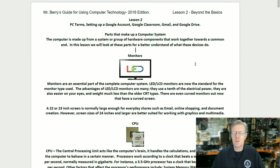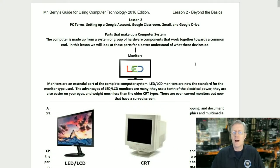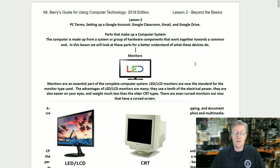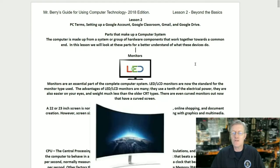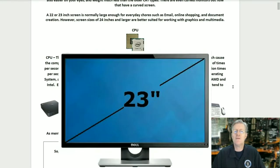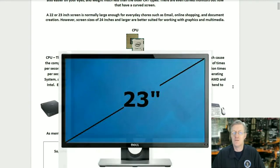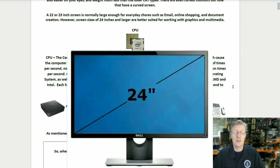First off, let's look at the monitor. Monitors are an essential part of a complete computer system. LED LCD monitors are now the standard. They use a tenth of the electrical power, are easier on your eyes, and weigh much less than the older CRT types. There are even curved monitors now. A 22 or 23 inch screen is normally large enough for everyday tasks such as email, online shopping, and document creation. Screen sizes of 24 inches and larger are better suited for working with graphics and multimedia.